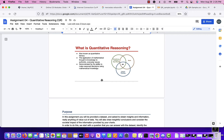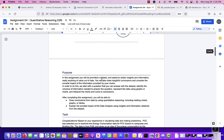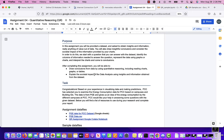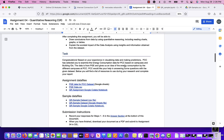In this assignment, you are given a data set and asked to obtain insights and information — meaning what kind of questions can you ask from the data set that can be answered, how can you quantify that with charts, interpret the data, come to conclusions, and how does it affect the environment, the society, and the community that you live in?